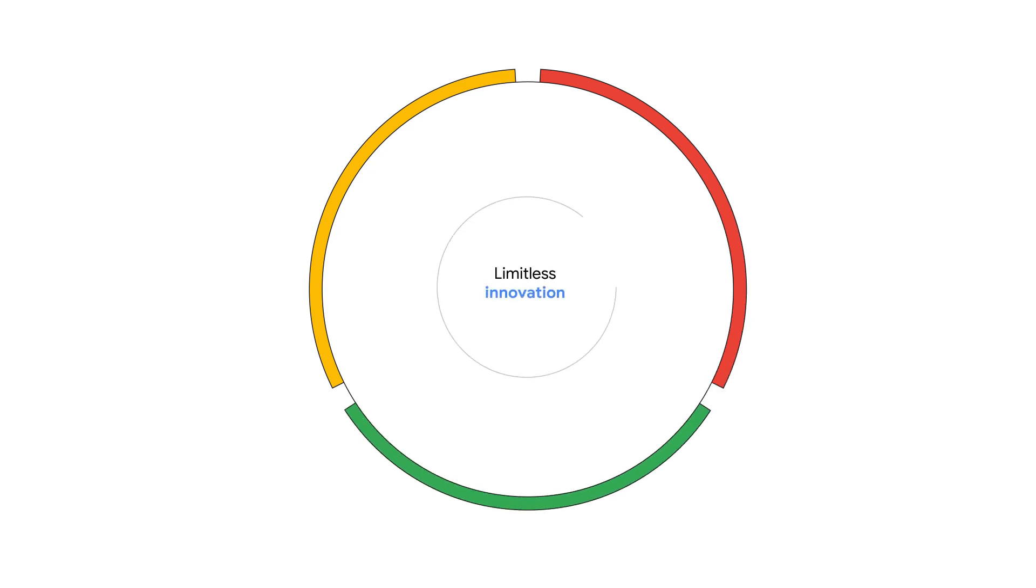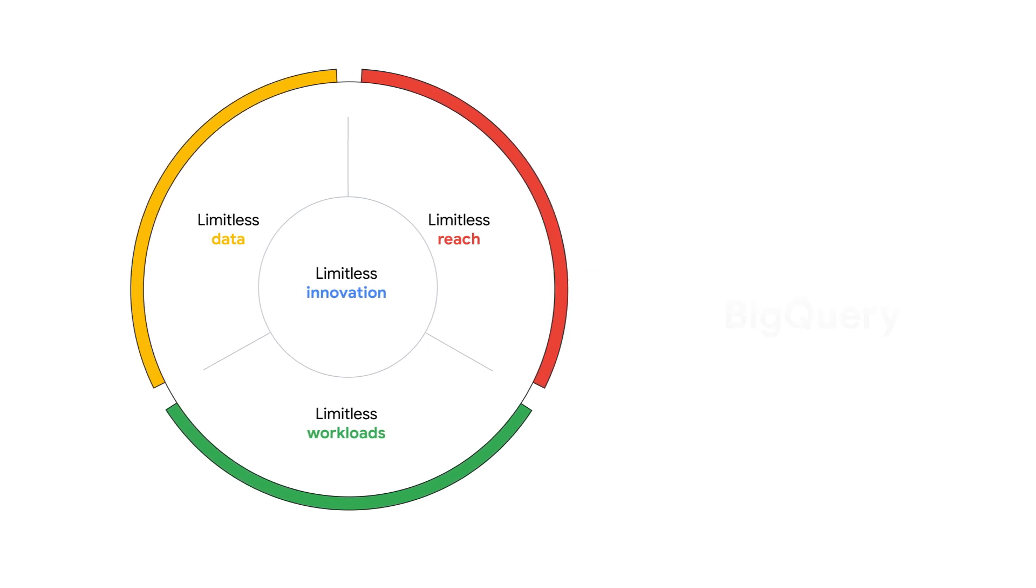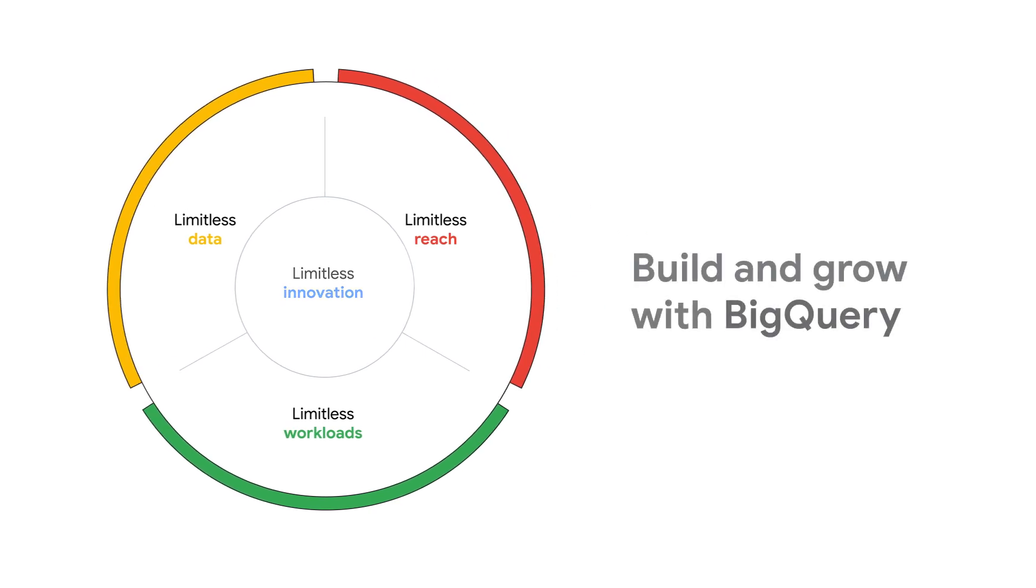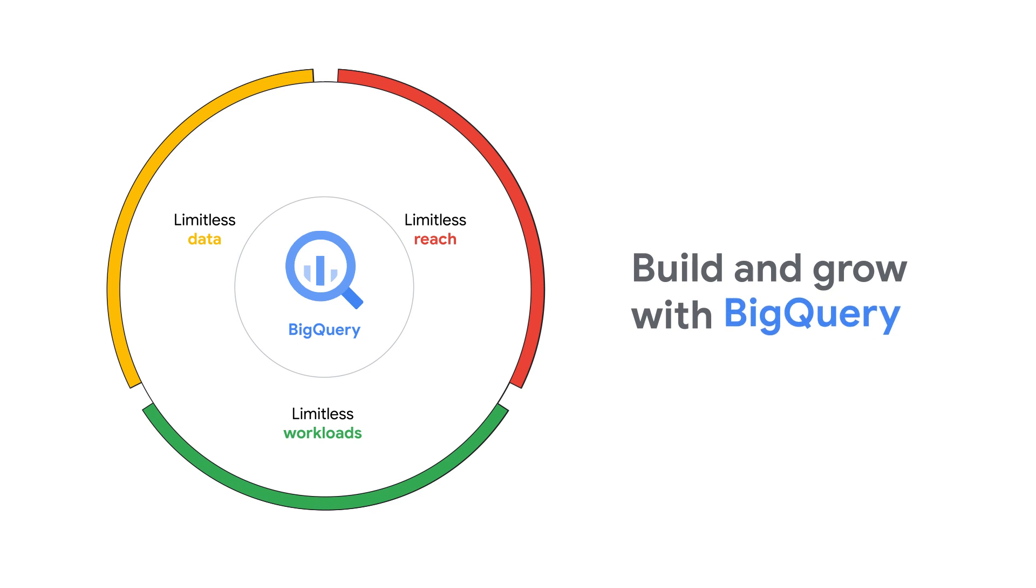For SoundCommerce to model data and optimize decisions, they needed access to limitless data, data stores, and machine learning and AI capabilities. Google partners like SoundCommerce can build and grow with BigQuery.